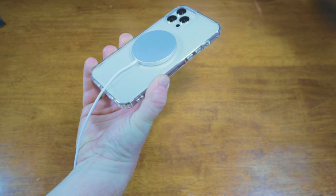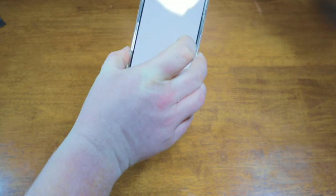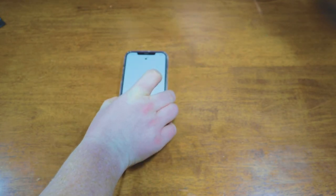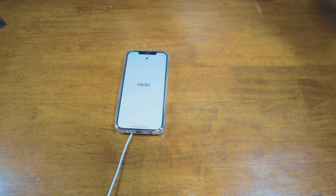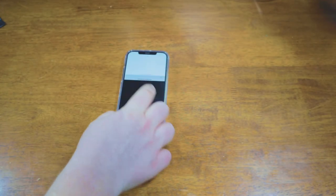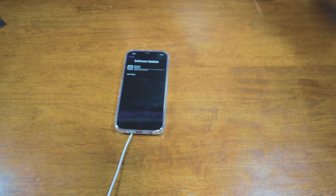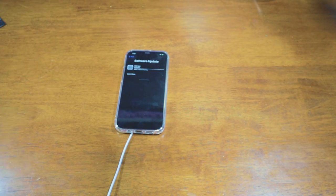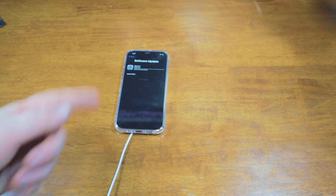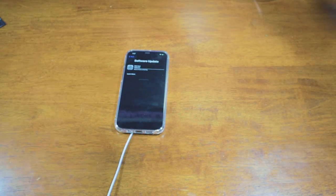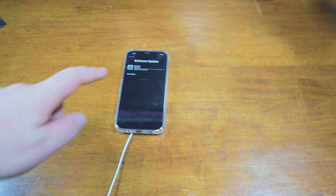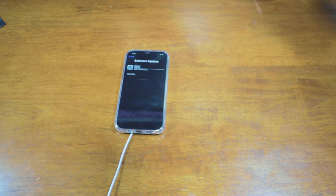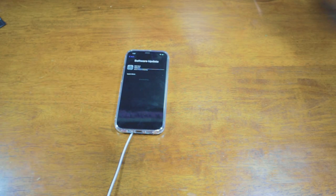So through the case, still MagSafe charging, still working. I've still got to download three hours worth of an update apparently. And once that's finished, we'll go from there.